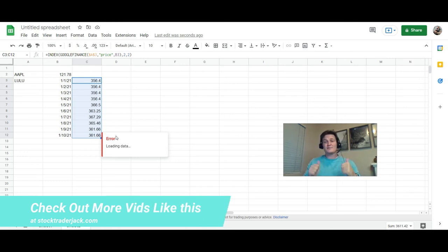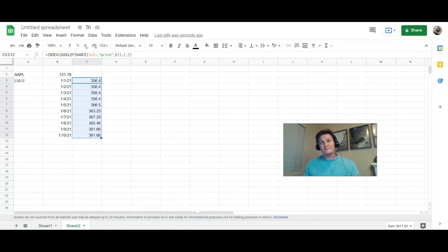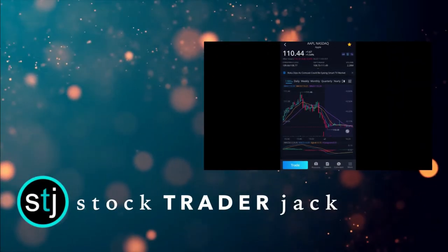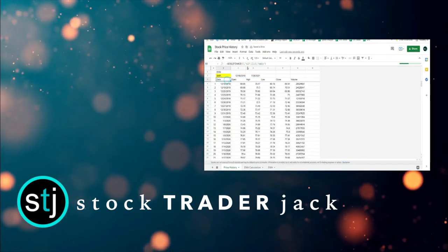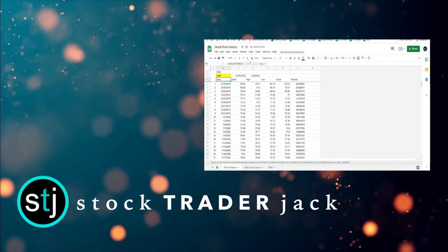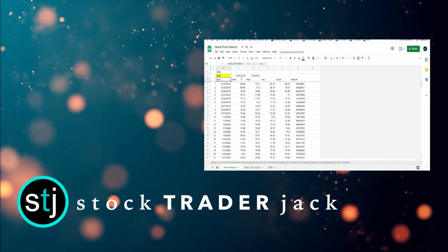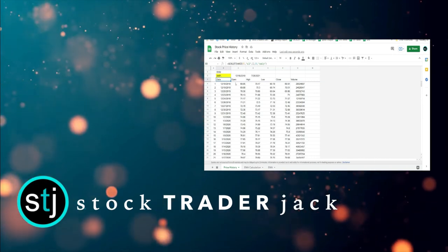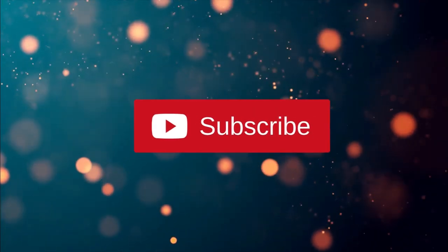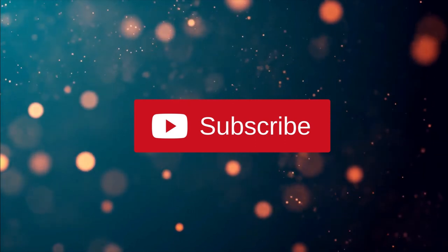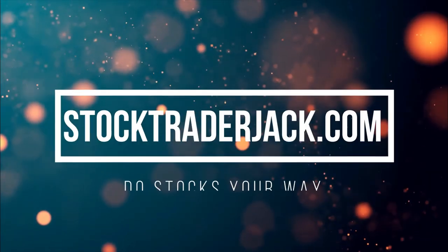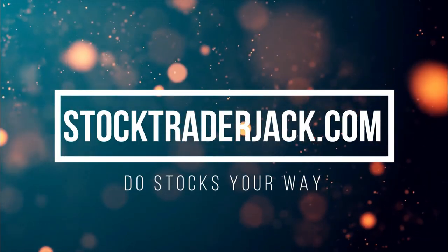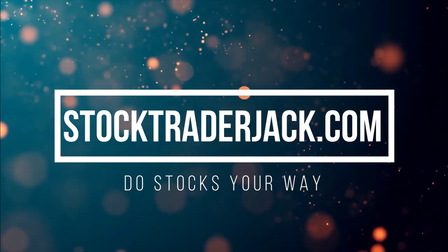All right guys, have fun with Google Finance, and that's Stock Trader Jack out. Stock Trader Jack includes tons of free content and tutorials on Google Sheets, cool scanners for finding great stocks, and how to use your broker's tools like a pro, especially Webull. For more great videos hit the subscribe button and drop a like or a comment. We'd love the support. Check us out at stocktraderjack.com. Do stocks your way.